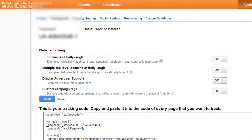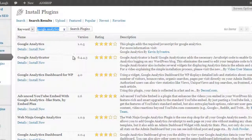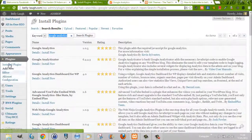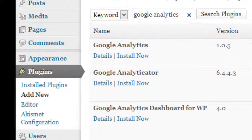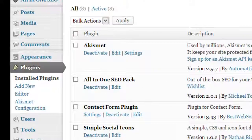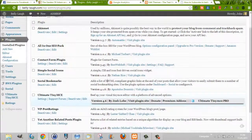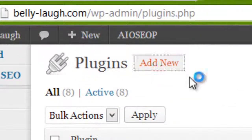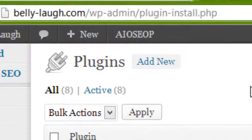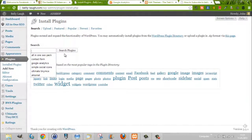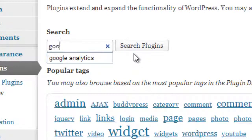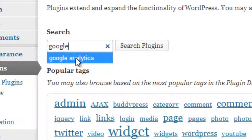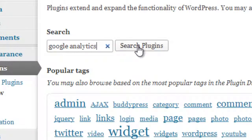If you want to install a plugin, you simply go to your WordPress dashboard, click on Plugins, and you see a list of all the plugins you've installed. Up here it says Add New — click on that and you can start searching for and adding new plugins to your website. For example, you search for Google Analytics and it gives you suggestions.